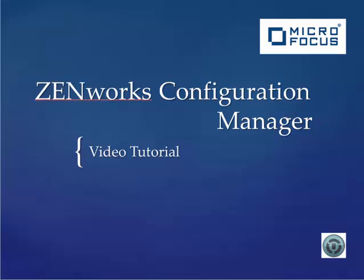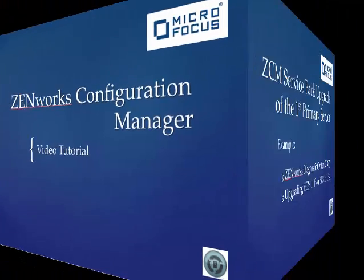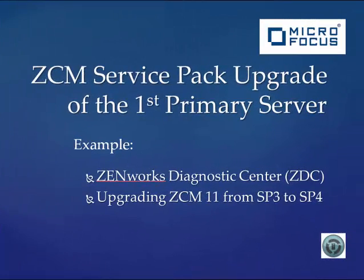Hello and welcome to this ZCM video tutorial on how to upgrade Zenworks Configuration Manager starting with the first primary server. During this segment, we will cover the Zenworks Diagnostic Center process, prepping for the upgrade.